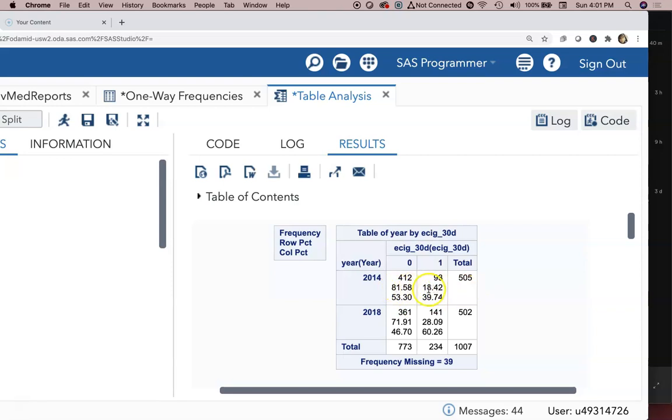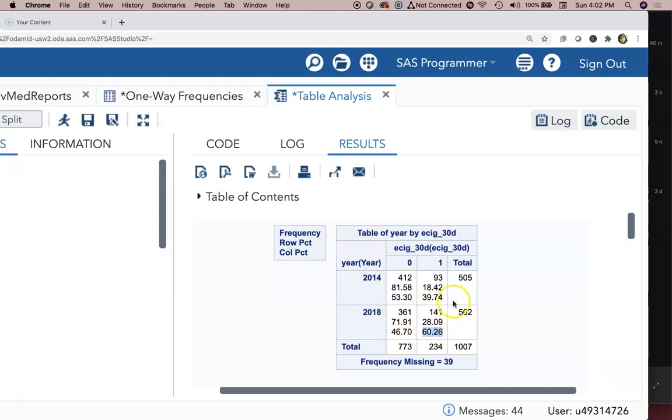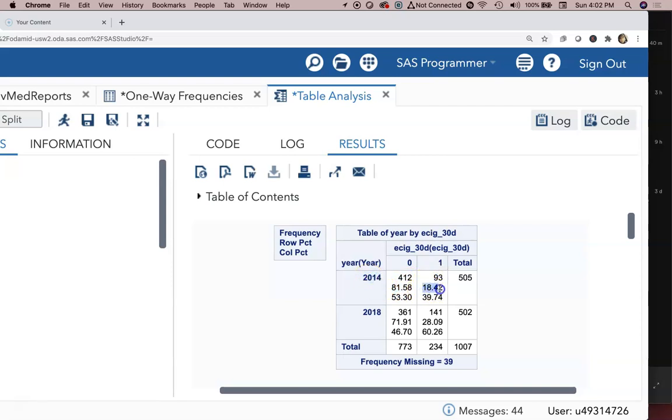Up and down, zero and one, these are our column percentages. So 53.30 and 46.70 add up to one. 39.74 and 60.26 add up to one. Let's think through this really quickly. 412 represents 81.58 percent of 2014, and 93 represents 18.42.